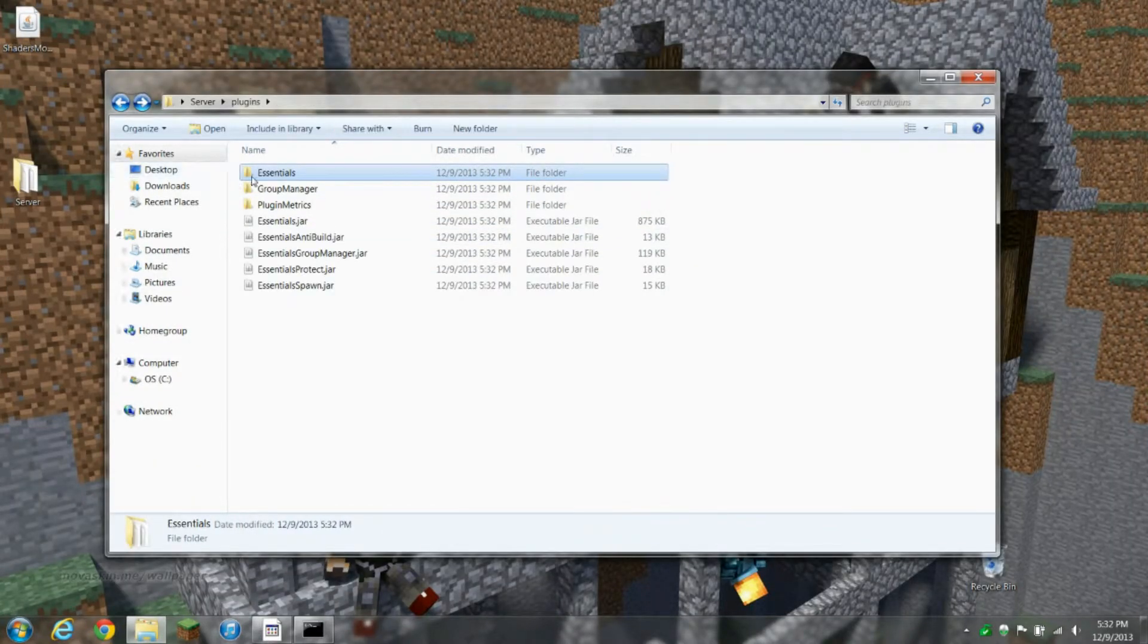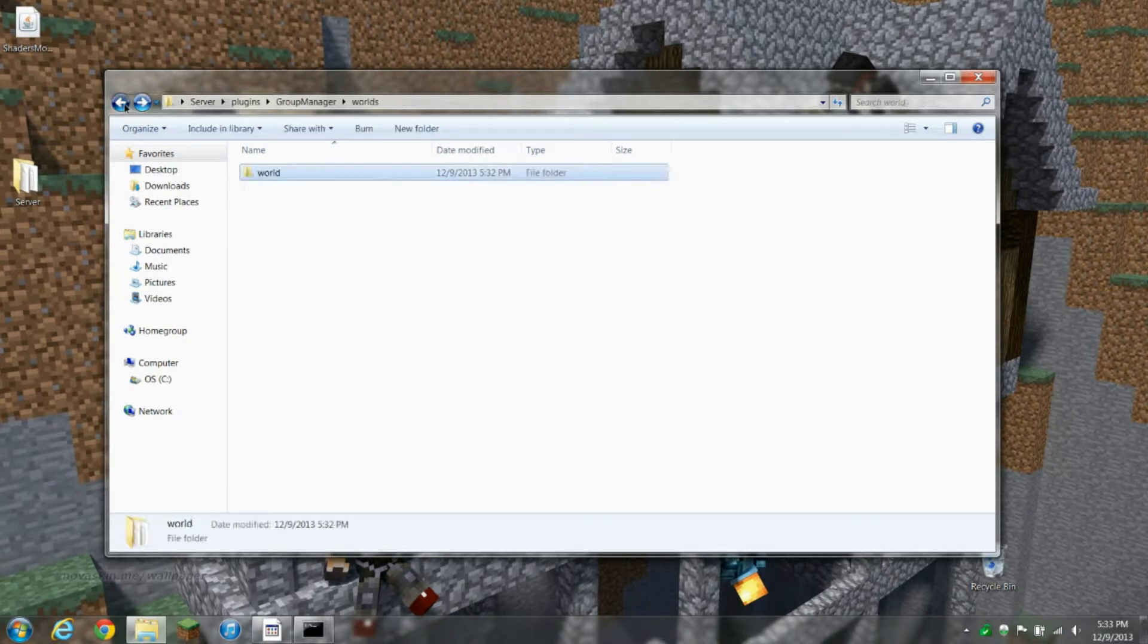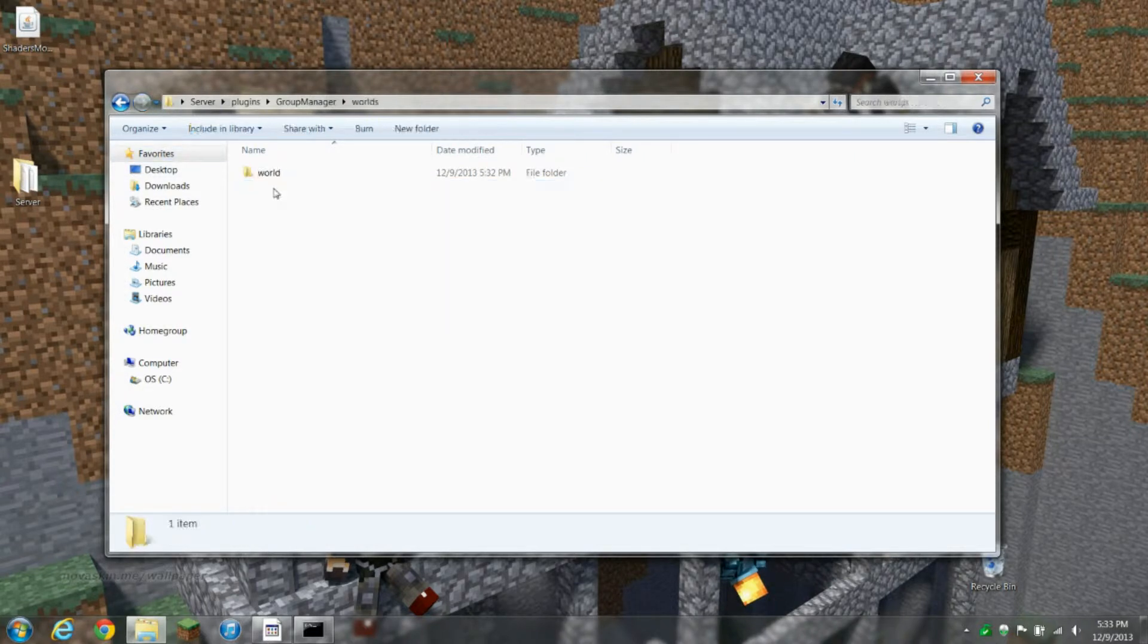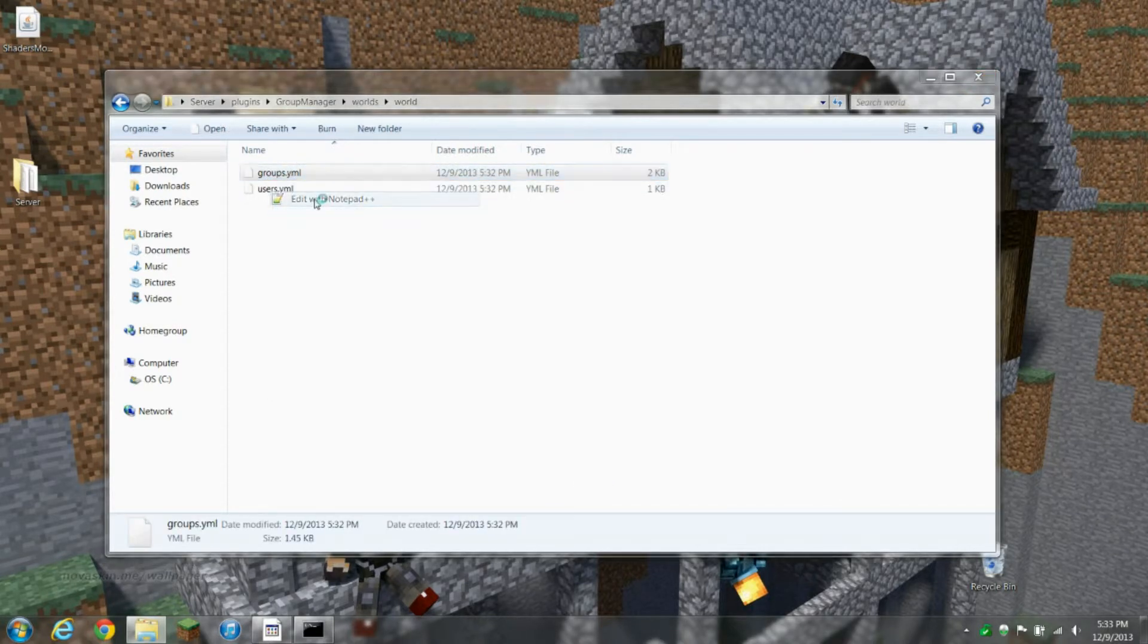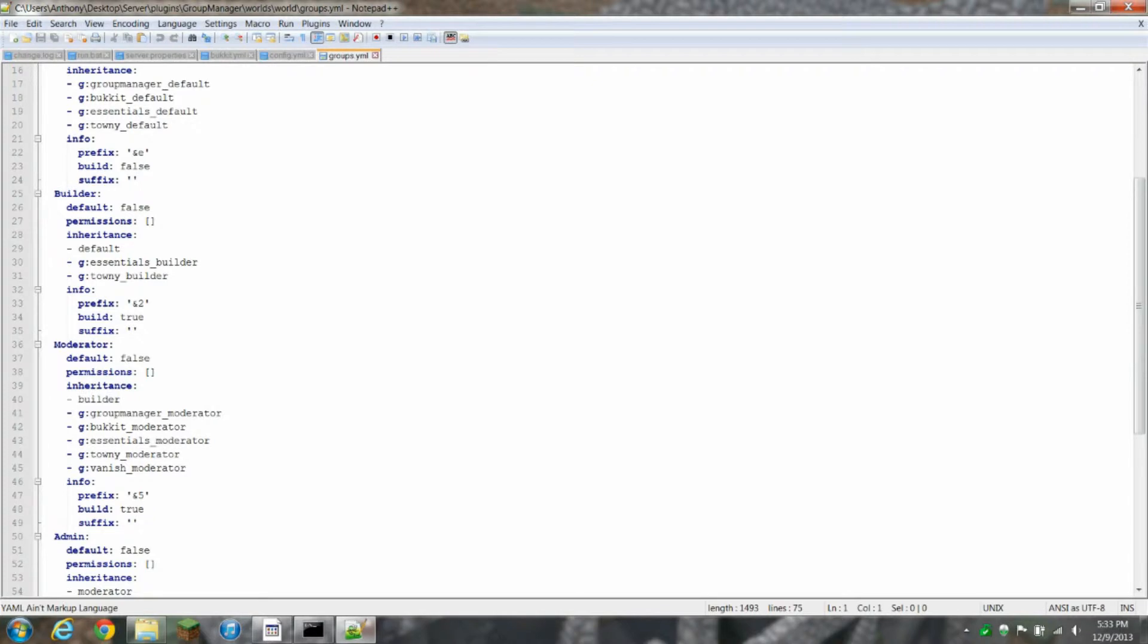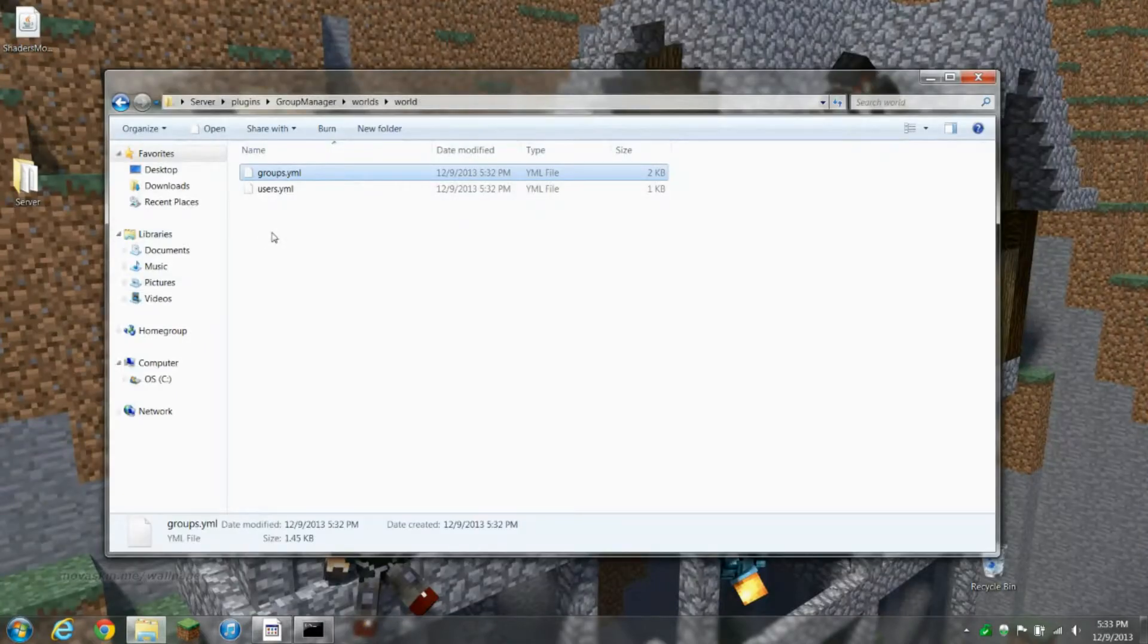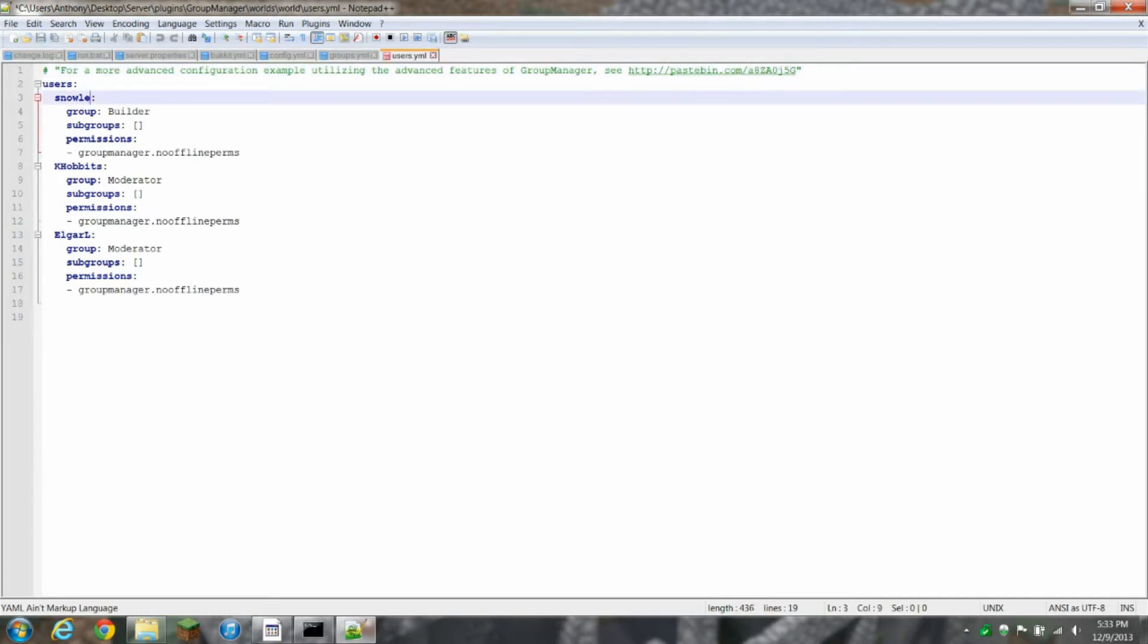The main thing I want to focus on is GroupManager. What I want to do is go over kind of just how you can give separate permissions to people that aren't opped and stuff like that. We're gonna go into groups.yml. This is all the groups that are on the server. The default is obviously the default, and all the people have the command, if they're not opped, is the kill command, and that's pretty much it. Then you got the builder, moderator, admin, and owner. You can add different prefixes and suffixes.